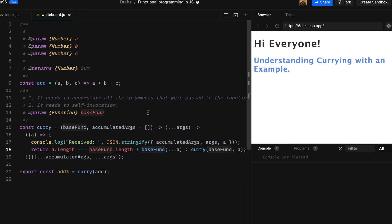Using this approach you can convert any base function into a curry function so that it will receive arguments partially. The example we use in this video is very straightforward, but in real life cases you will come across different sort of examples where it is necessary to not use all arguments at once, applying them partially.